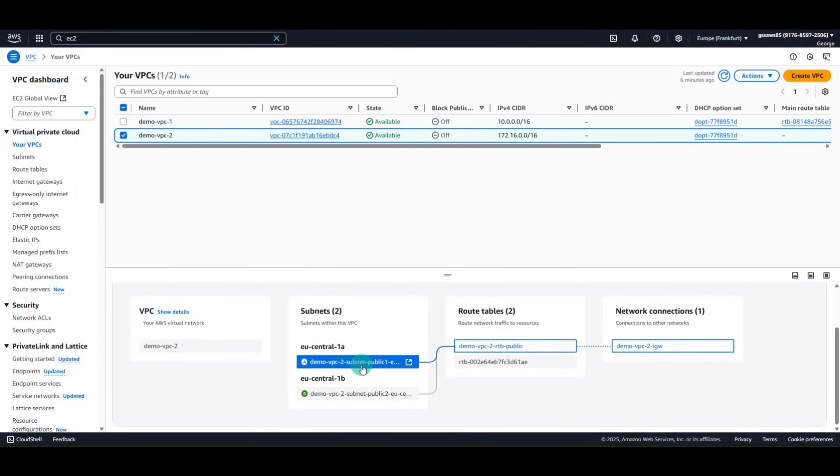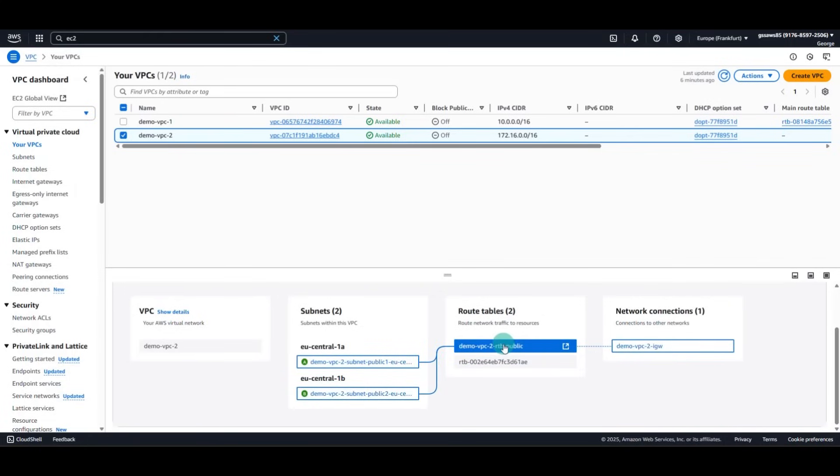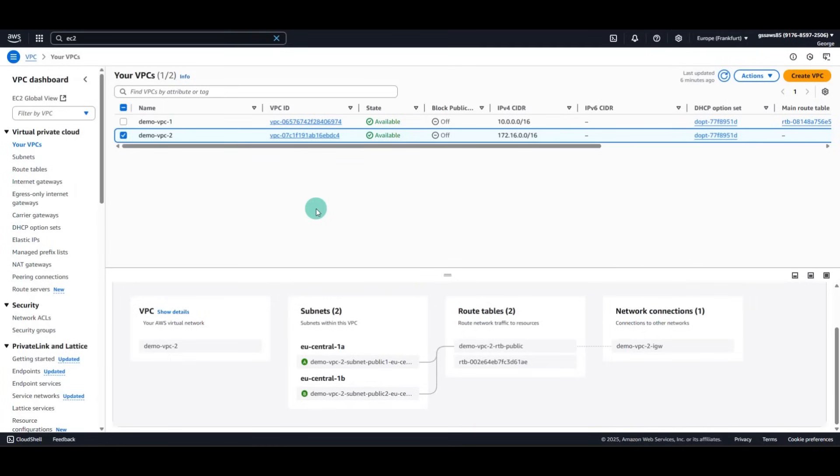Both of the VPC have one Internet Gateway and one single route table. This is, of course, for demo purposes only. But you can extend this tutorial to as many subnets and route tables as you wish.